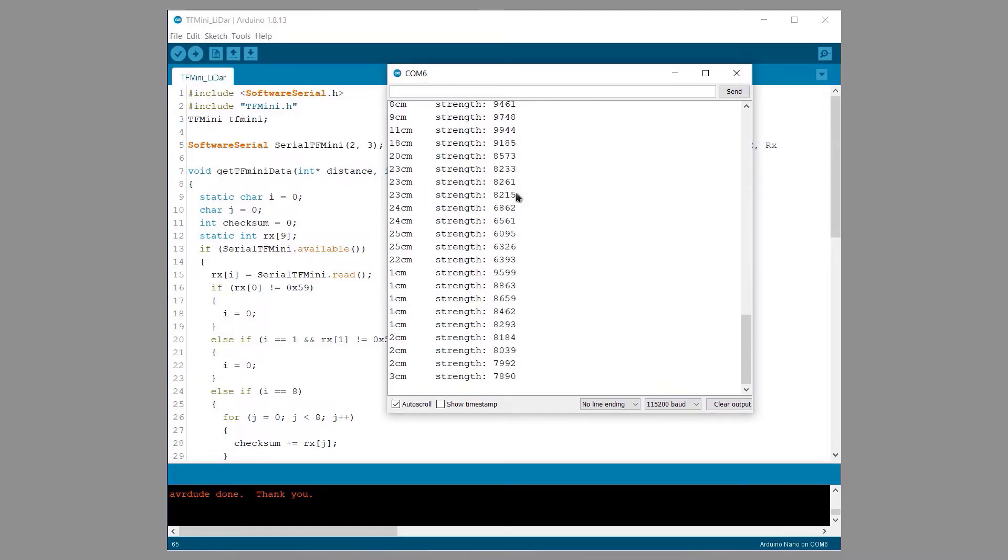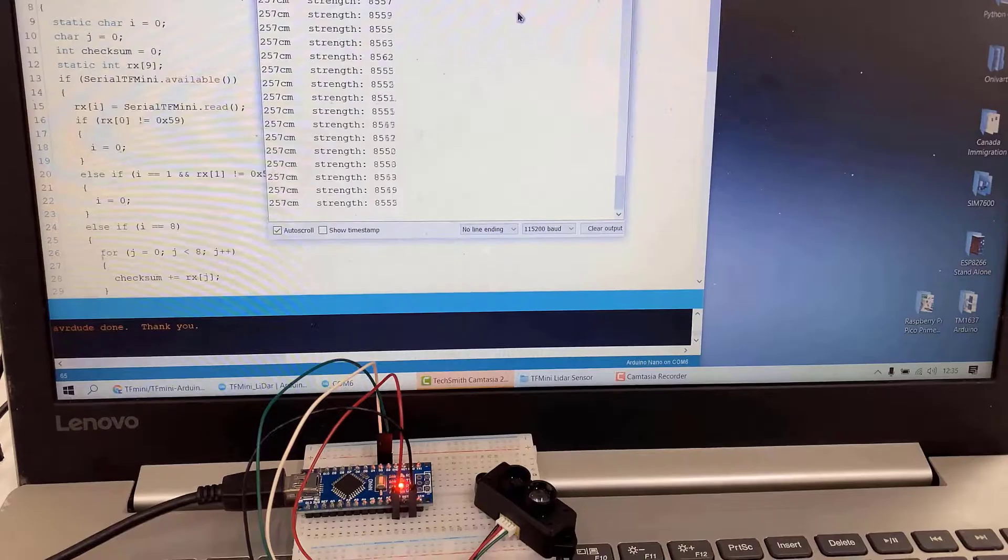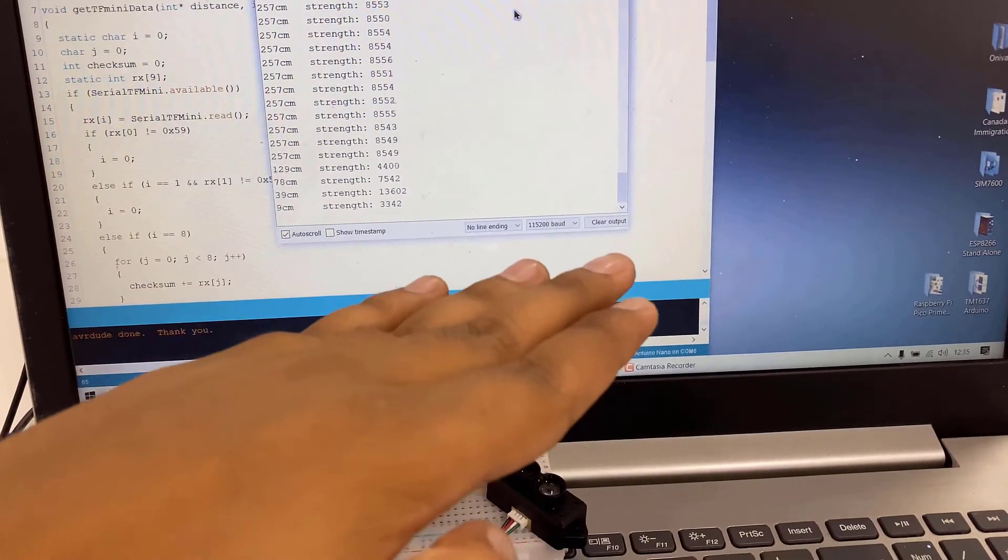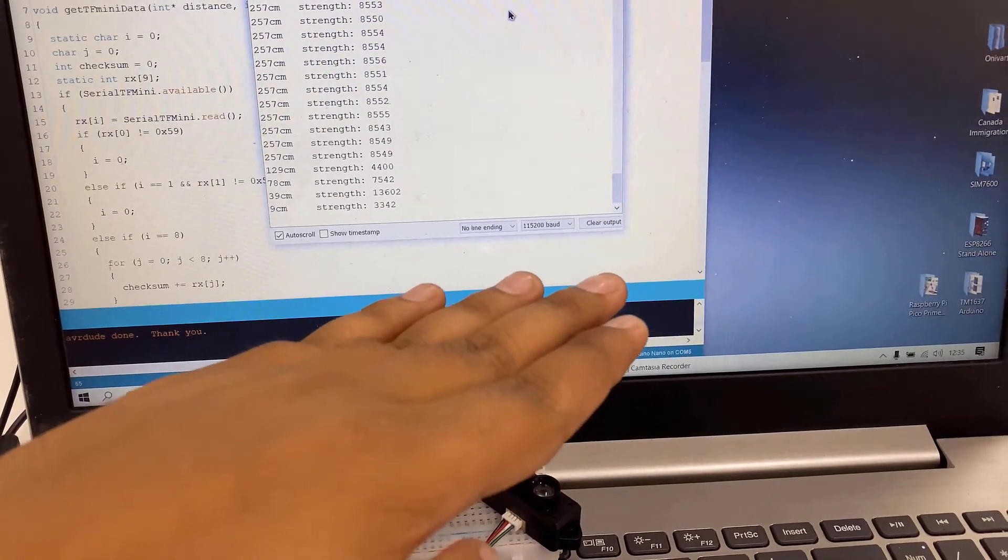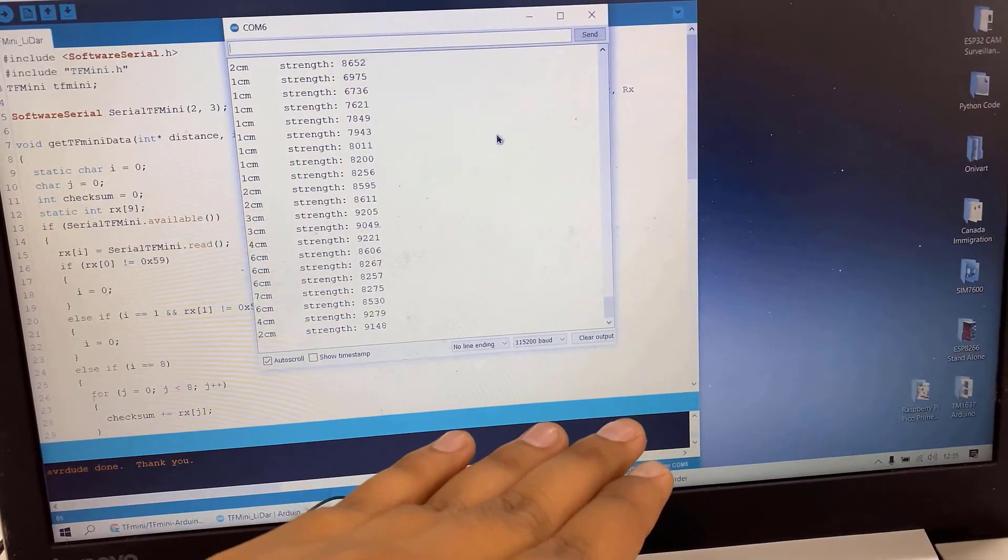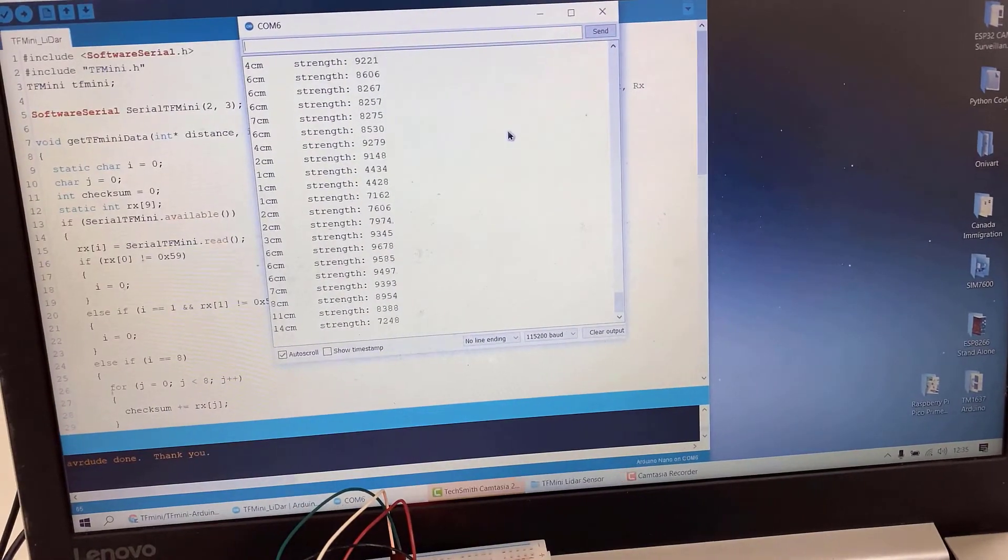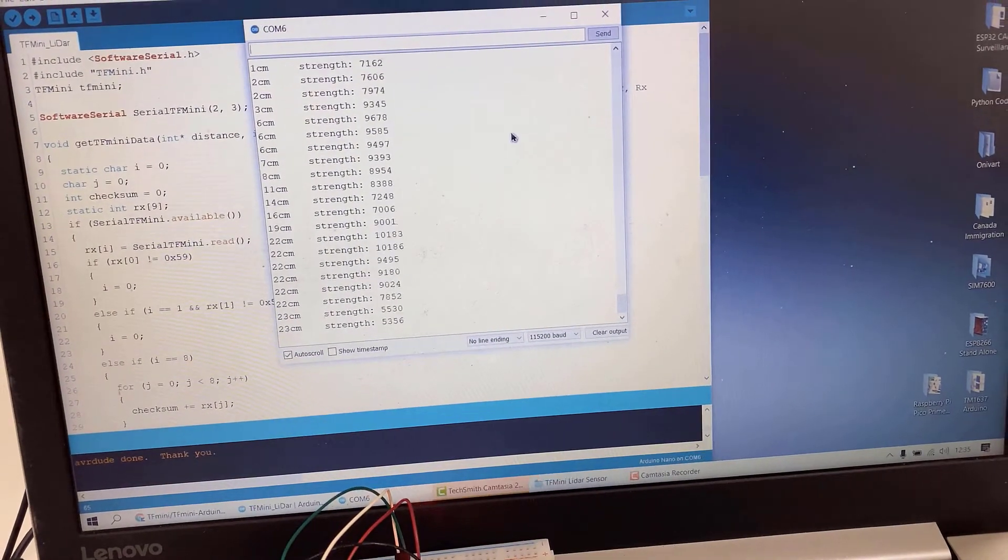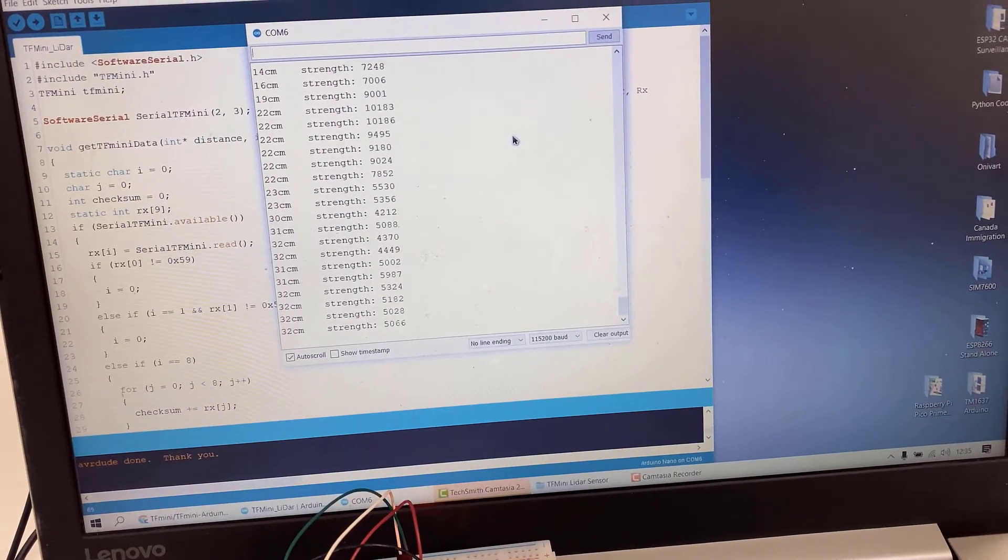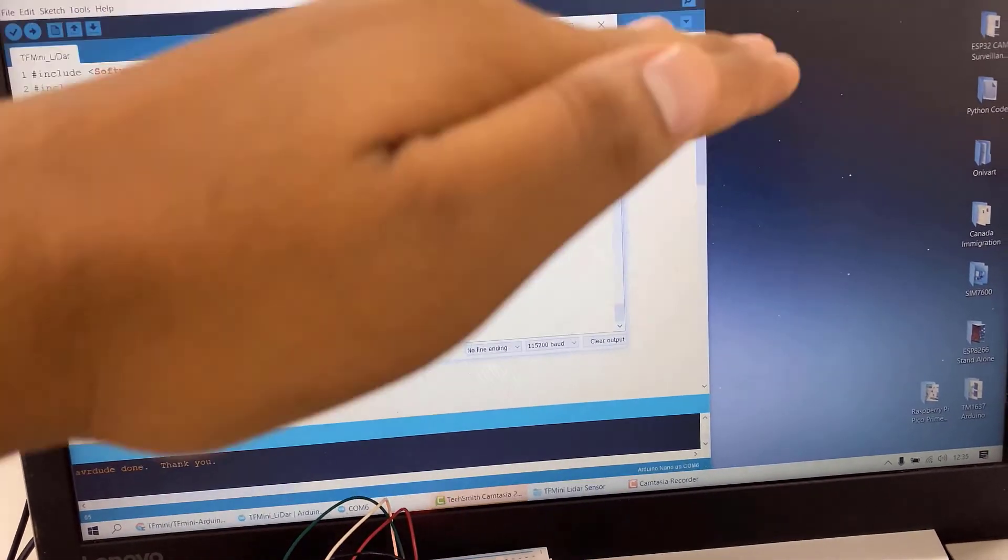The blind zone is certain from 30 cm to 10 cm. Hence it will only detect something after this distance. As you can see my hands moved away from the sensor there is a variation in the distance.